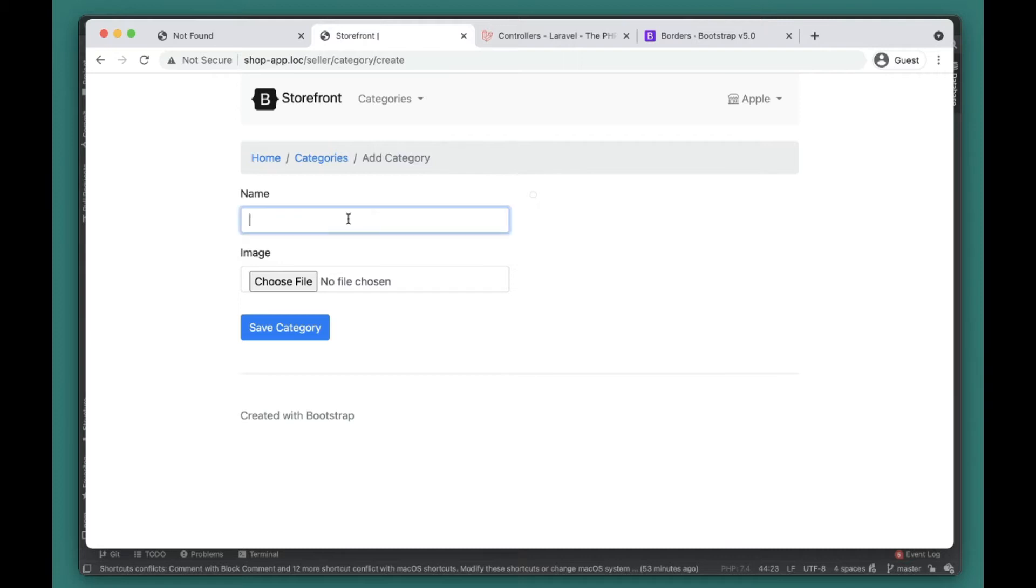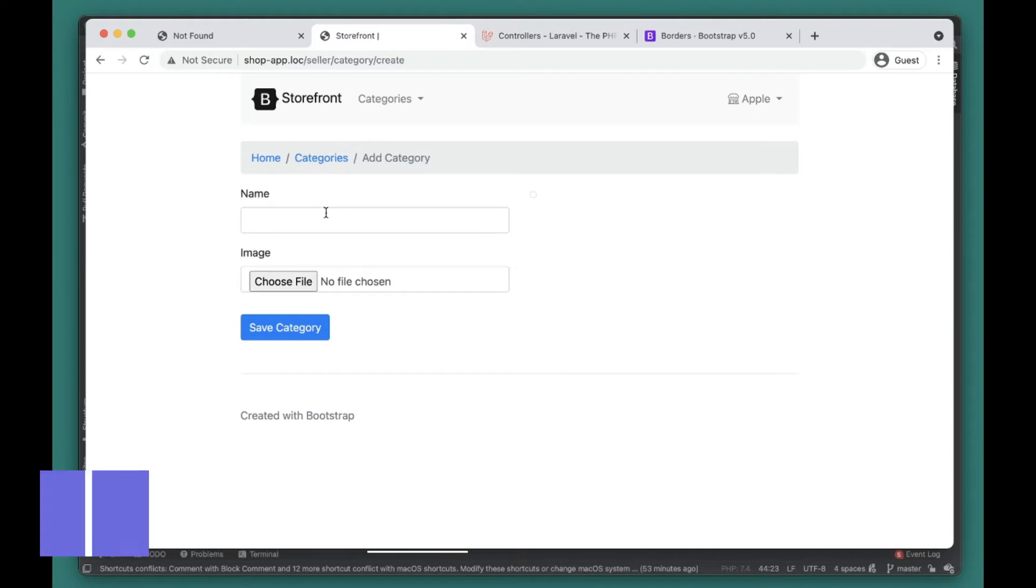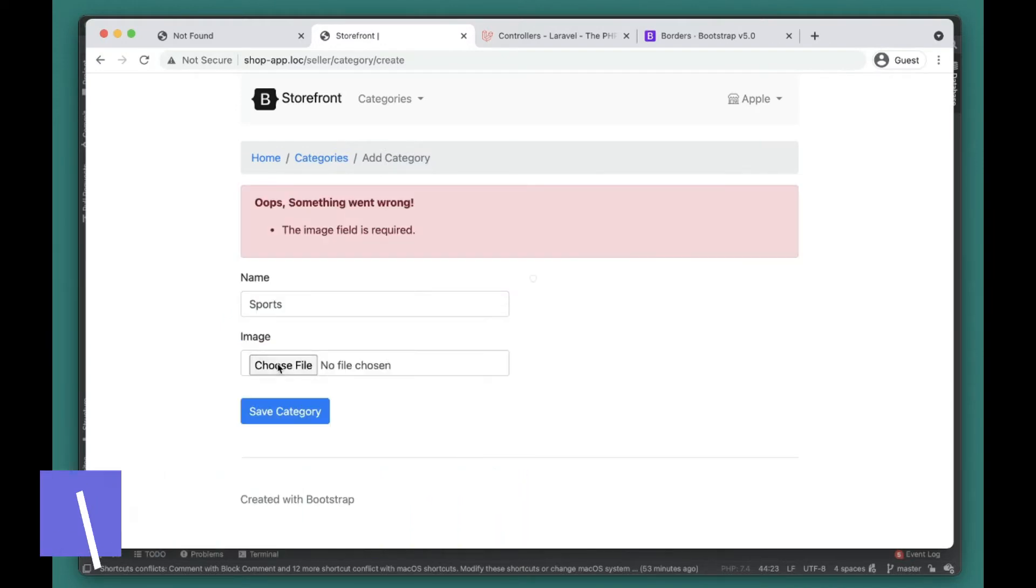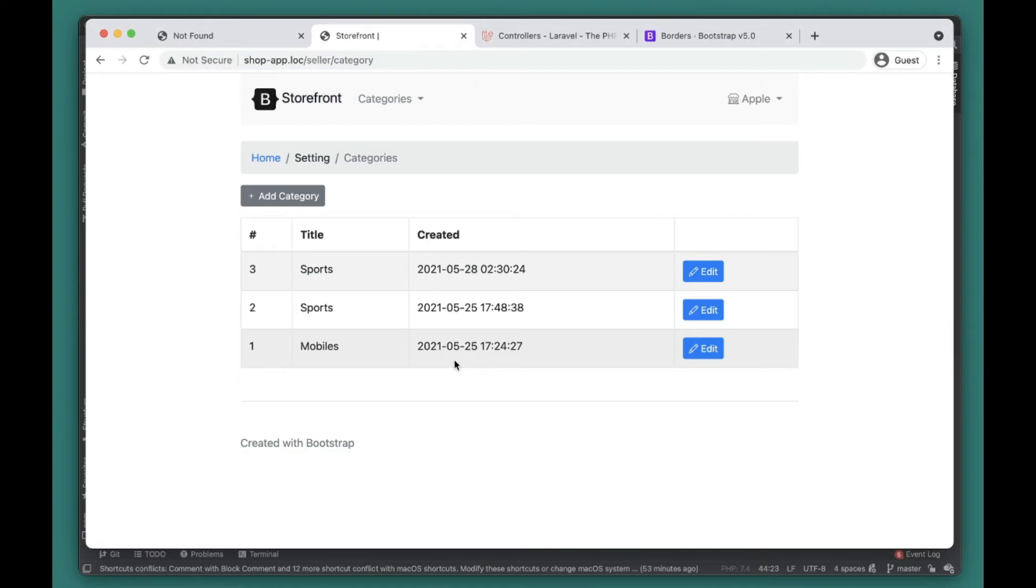The thing is, right now we have this category form and users can create categories with the same name. For example, we have Sports and a user can go ahead and create another Sports category. We can add an image and try to upload it.